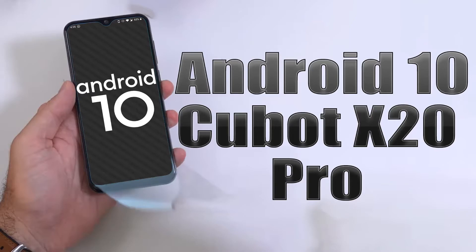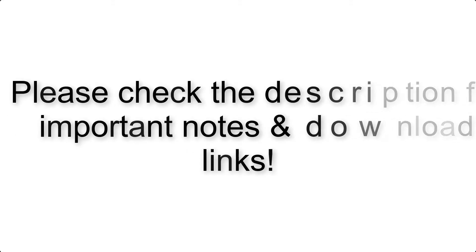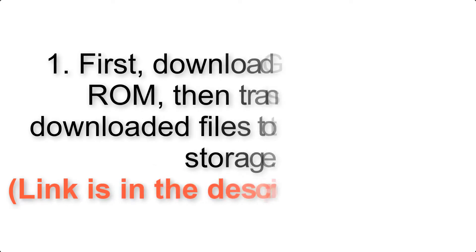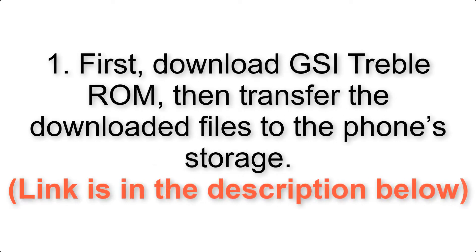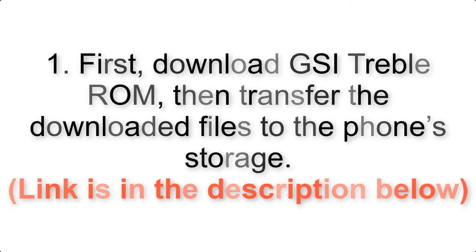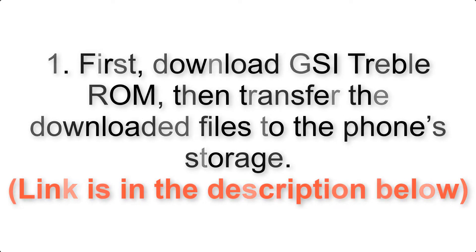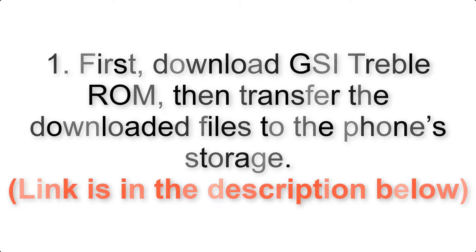Install Android 10 on Cubot X 20 Pro via AOSP GSI Treble ROM. Check the description for important notes and download links. First, download ROM and gapps packages, then transfer the downloaded files to the phone's storage.